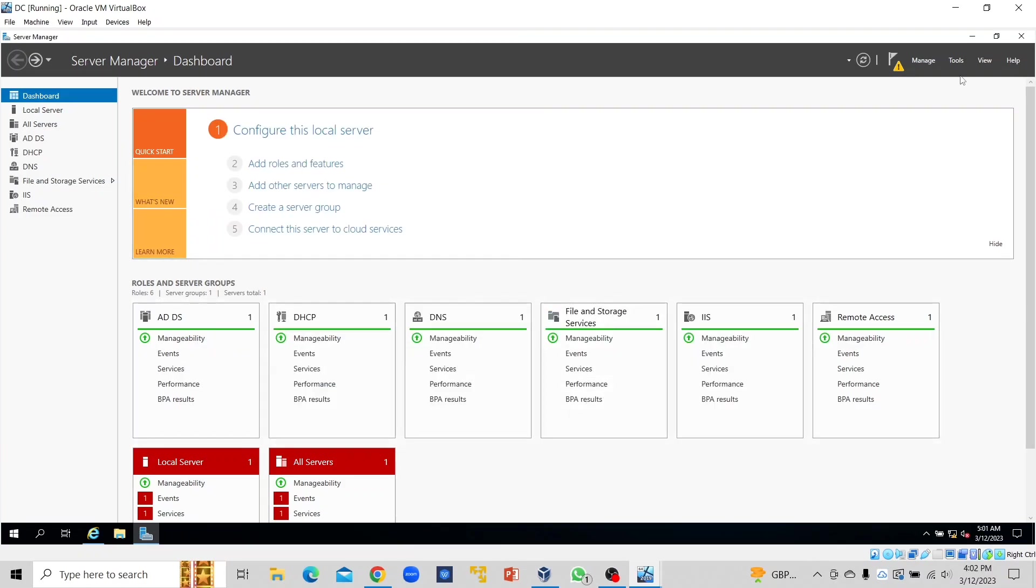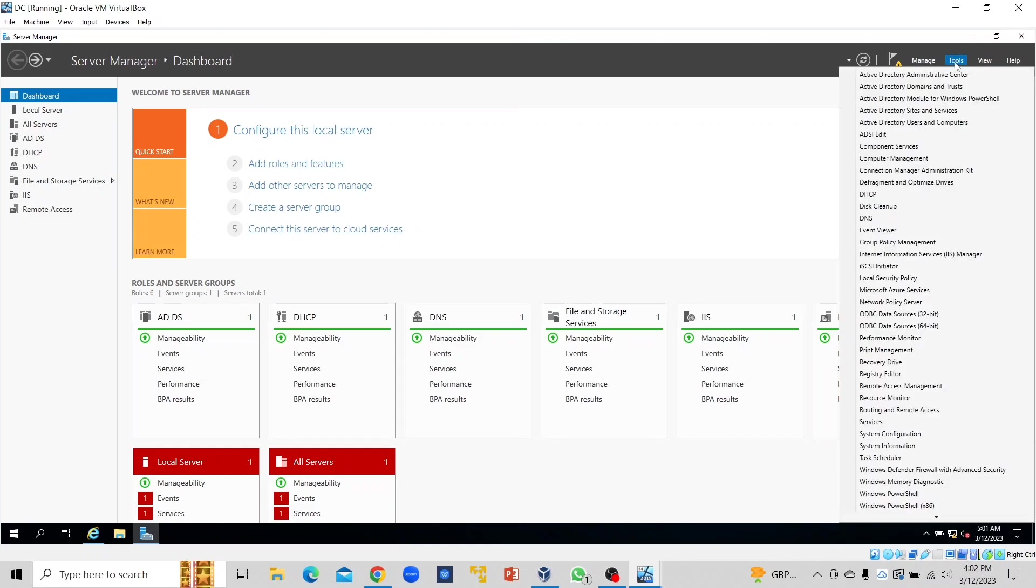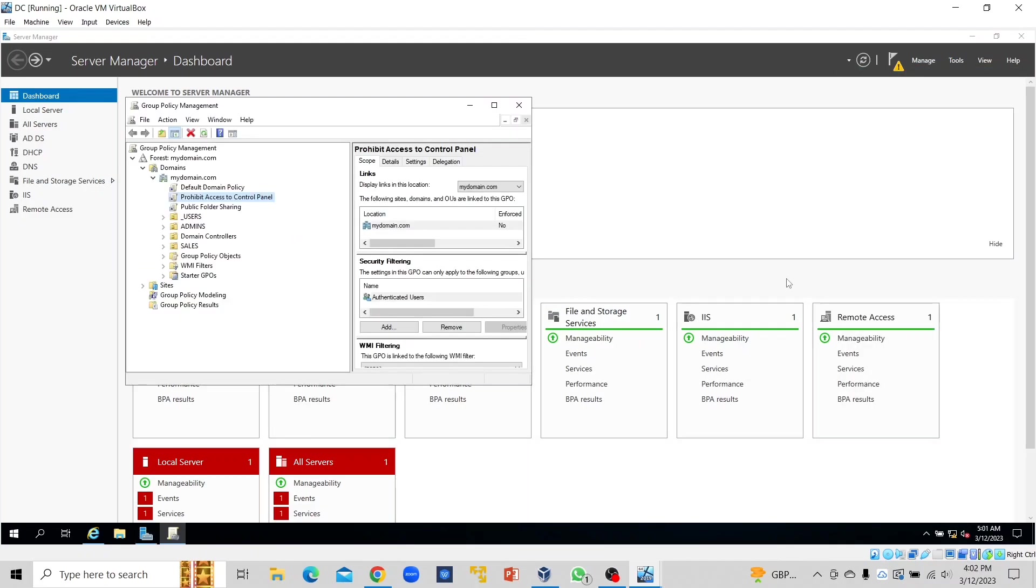We click on Tools, we click on Group Policy Management. On my domain, remember we are trying to map this printer via GPO to all users in the domain.